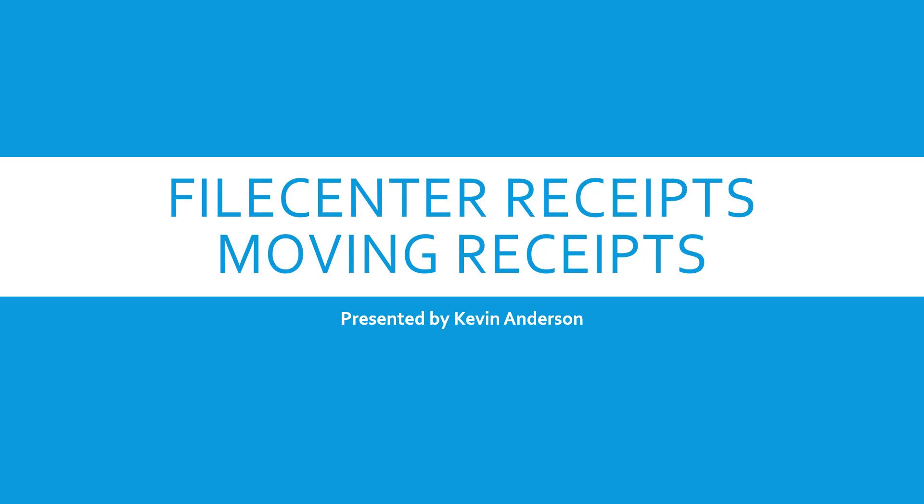All right, welcome to another FilCenter Receipts training video. This is a new feature that we have just pushed out. It is now currently available and all you need to do is go out to our website and grab that new build for the FilCenter software.